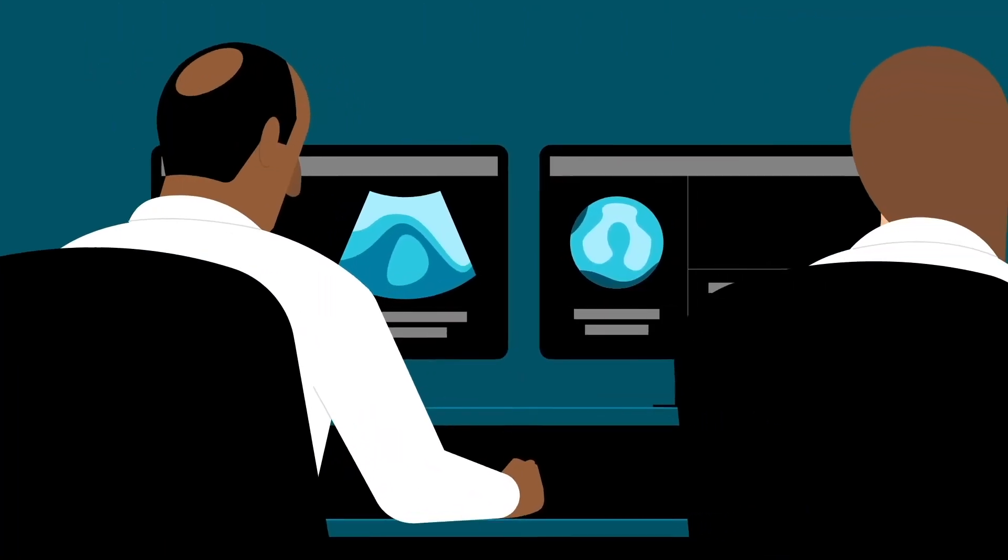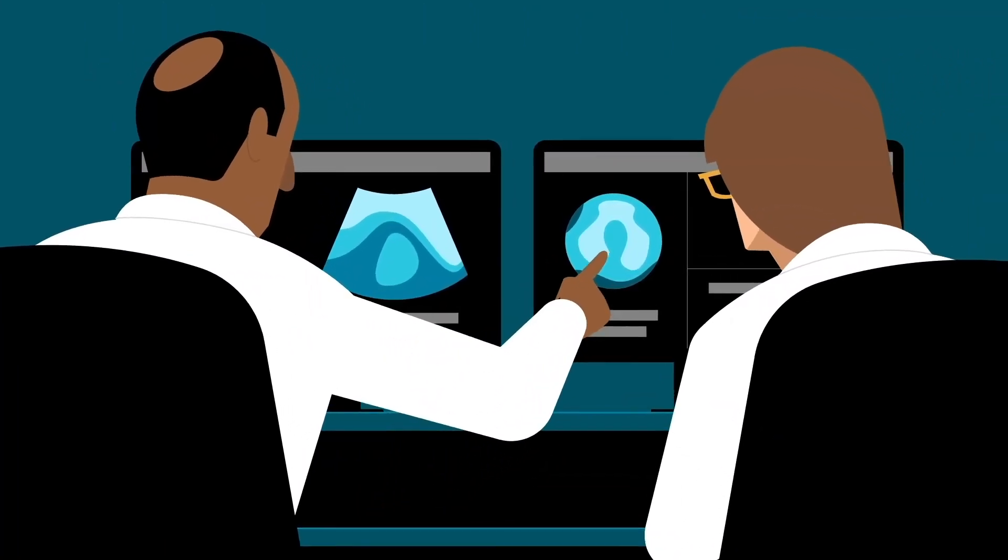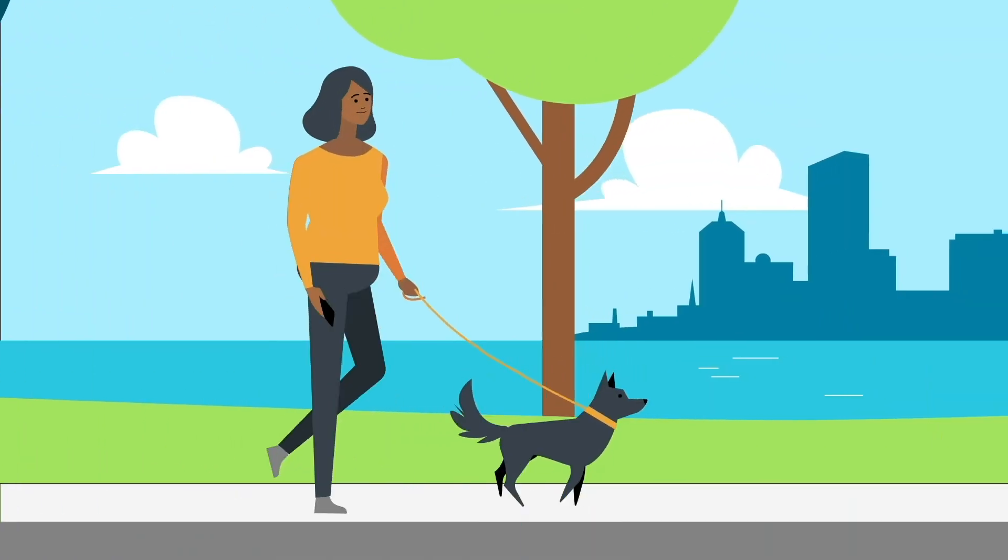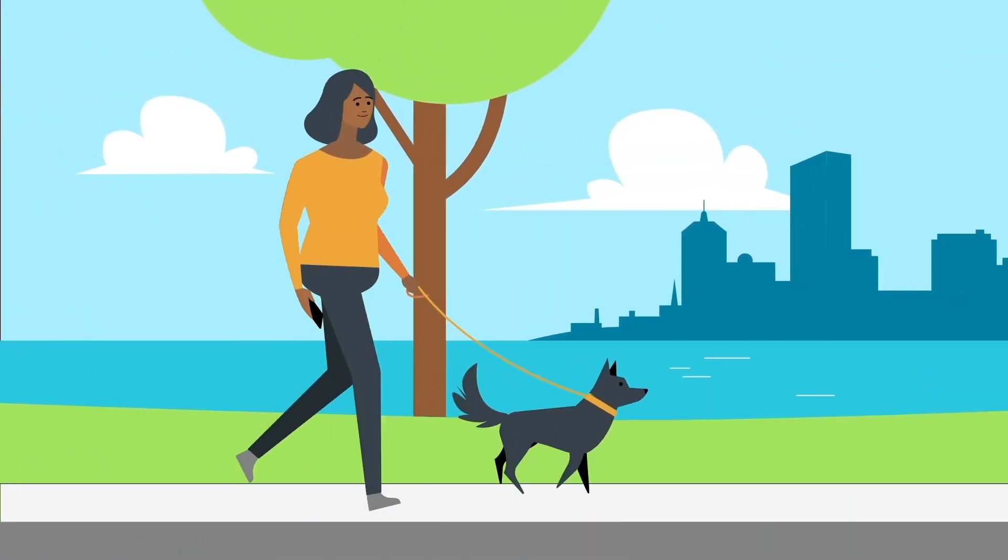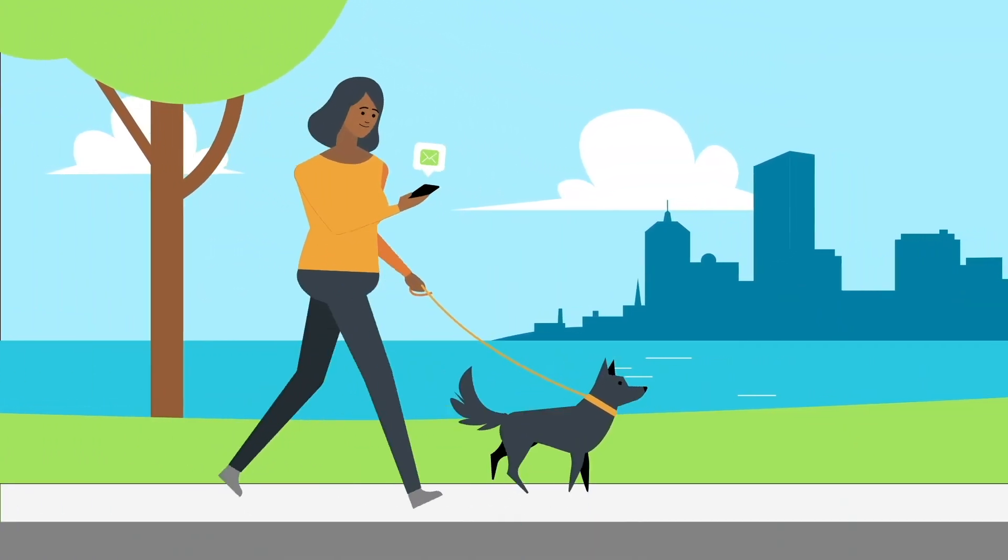After your exam, a radiologist reports what they see on your scans to your referring doctor. Your results will be available in Patient Gateway.